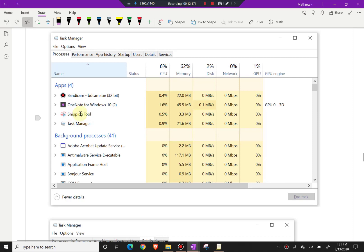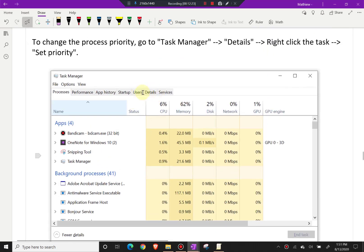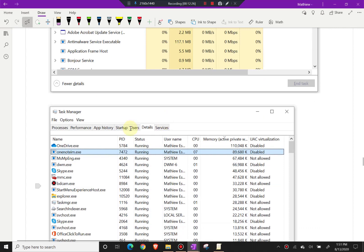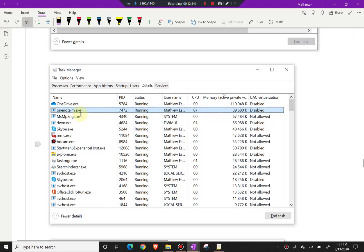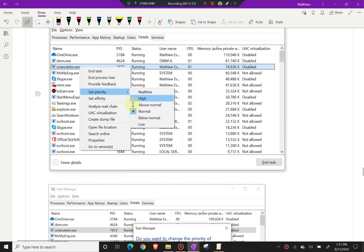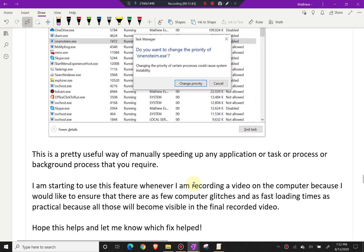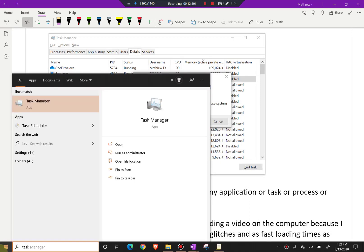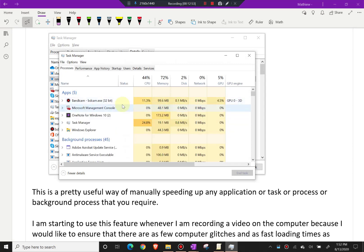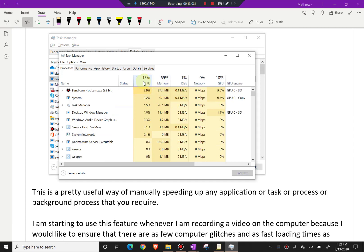In Task Manager you can see apps running — Bandicam, OneNote, and others — along with their CPU percentages. Click on the 'Details' tab, which shows all tasks and processes. Right-click a process and you can change it to real time, high, or whatever priority level you want. There's the OneNote process and the Bandicam process. Click 'Set Priority' and that should be it.